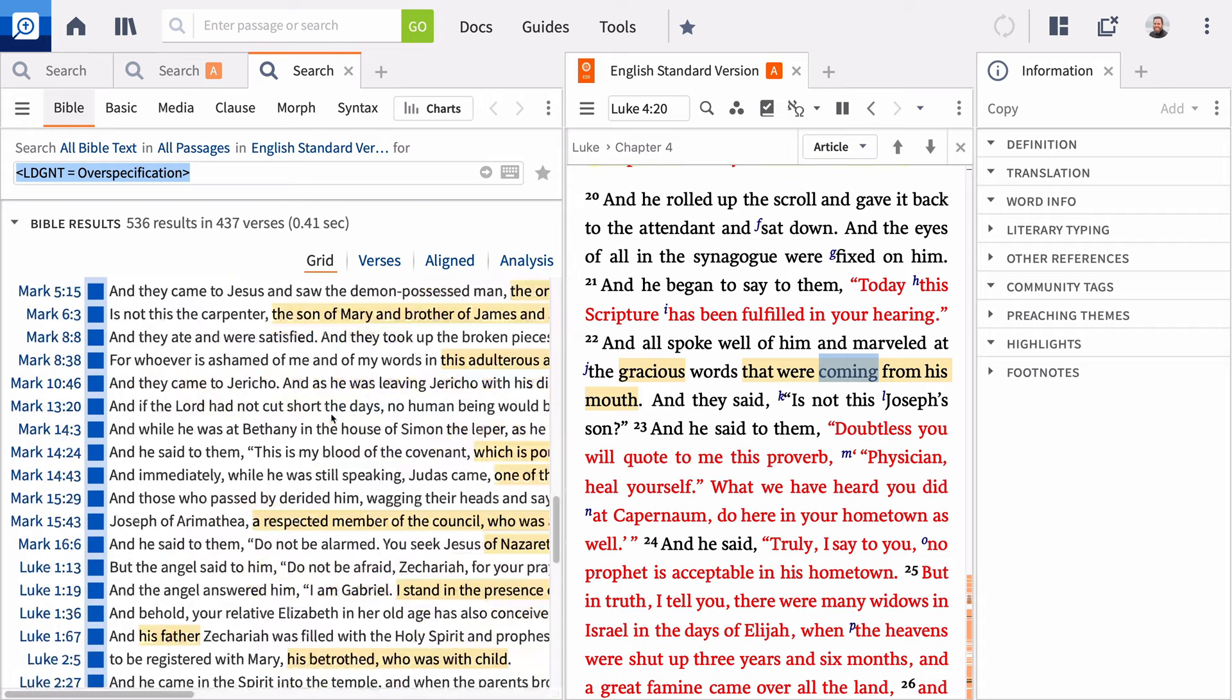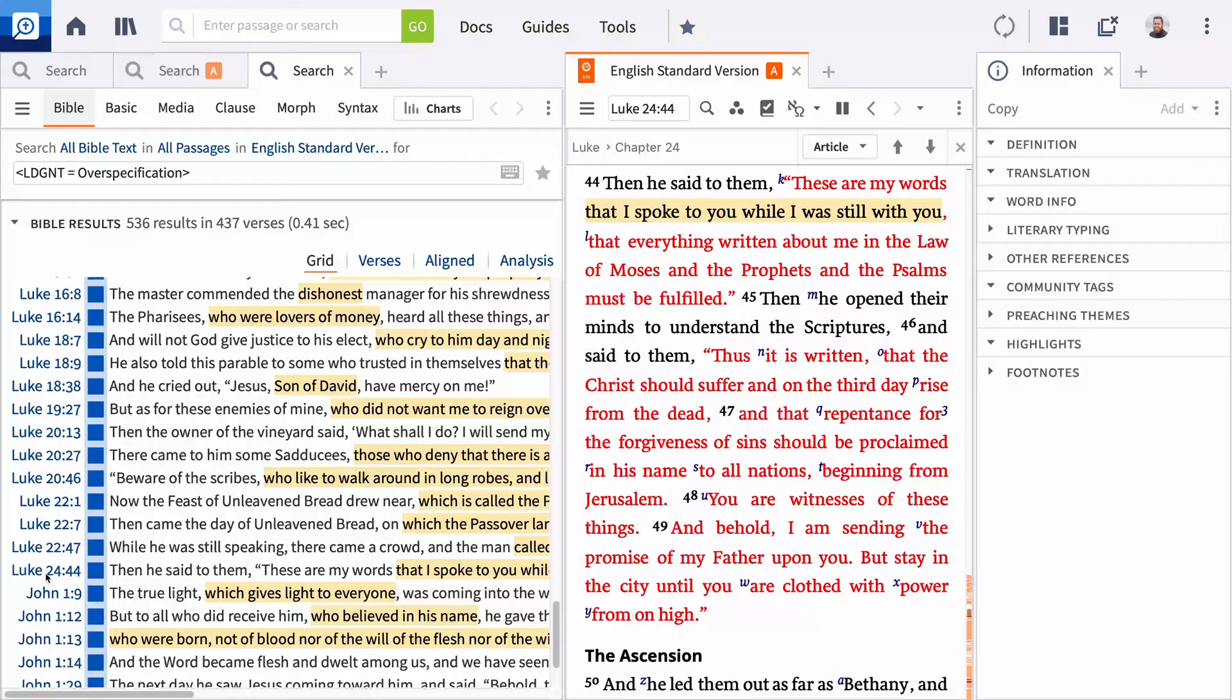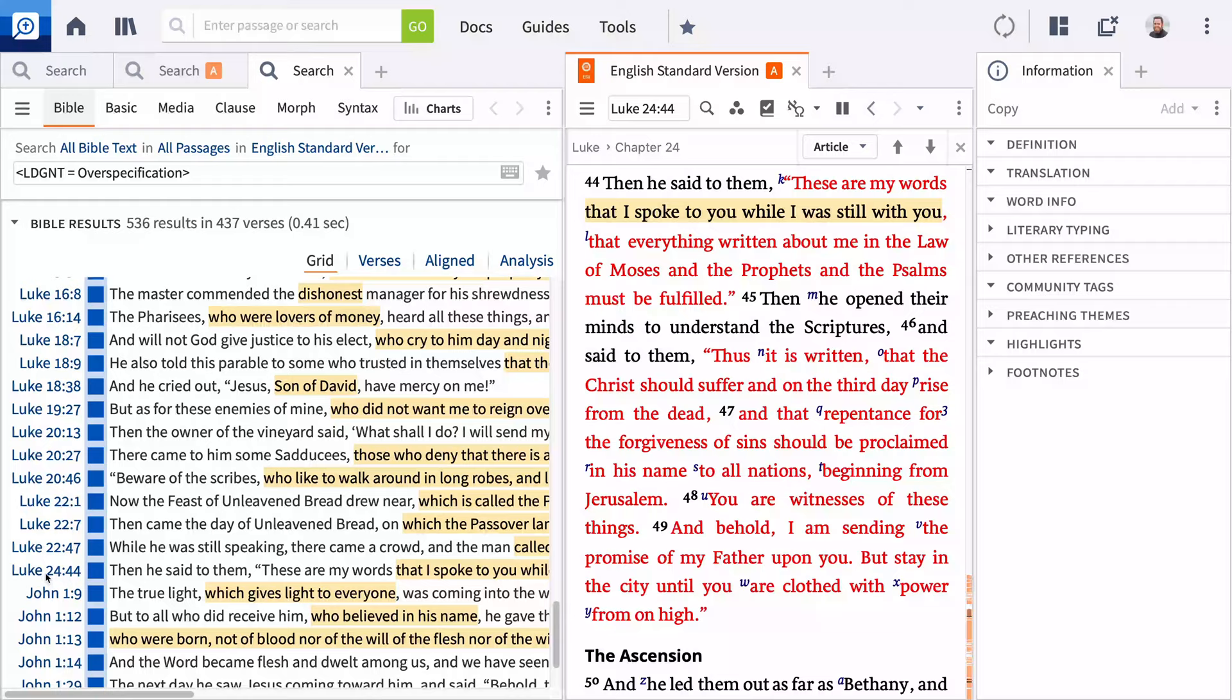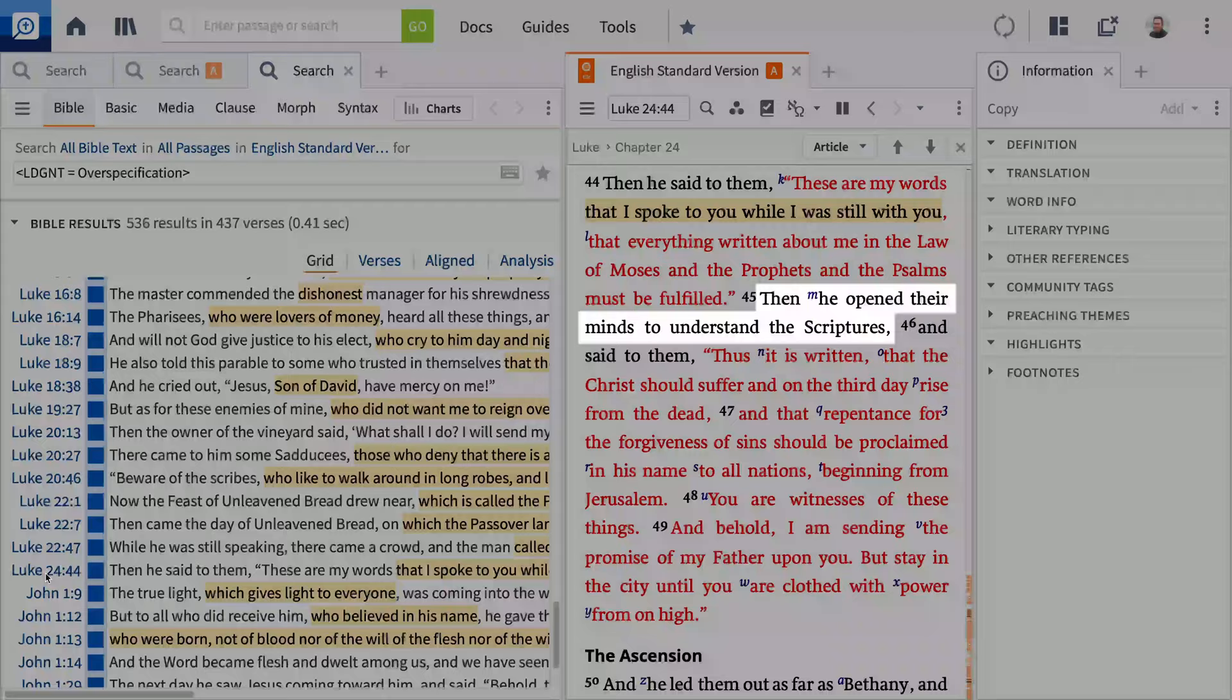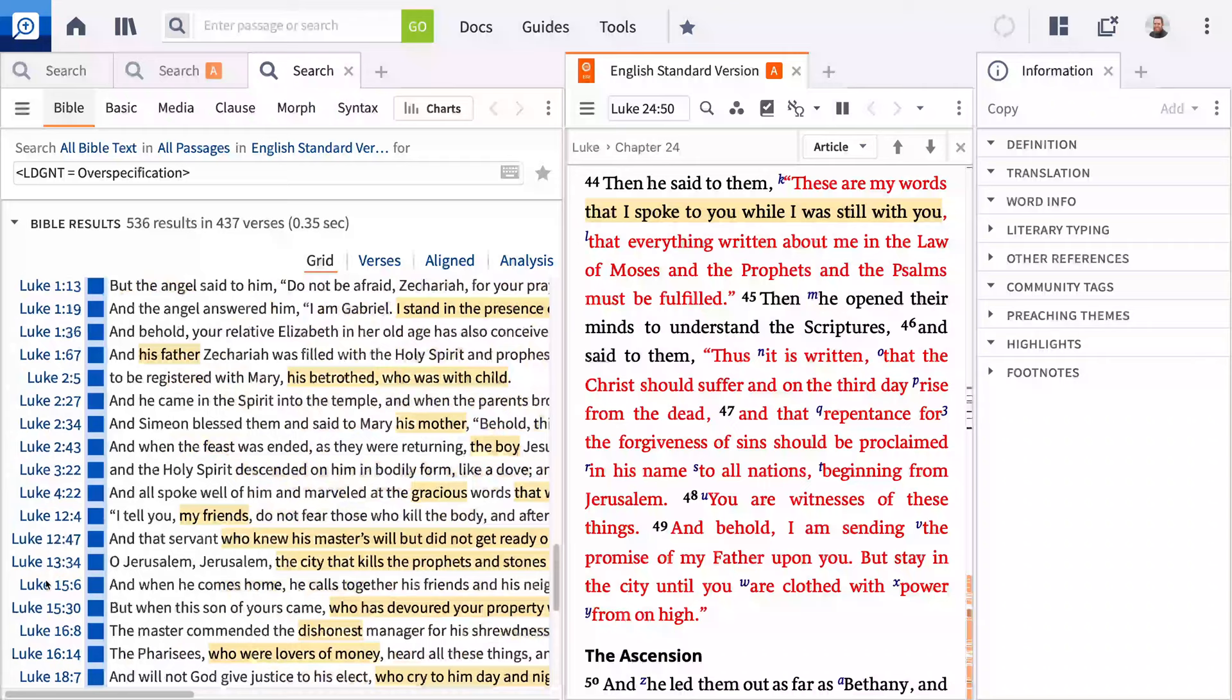Luke 24 records another encounter with Jesus discussing the Hebrew Scriptures. Once again, Jesus brings up the theme of fulfillment and offices, this time translated as forgiveness. Even the inclusion of the Gentiles is present. However, this time, Jesus opens their minds to understand the scriptures.